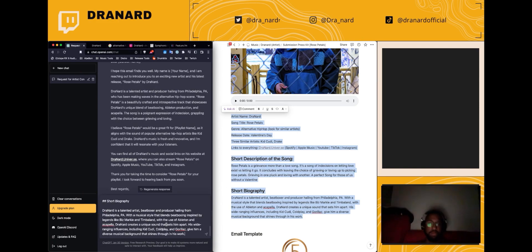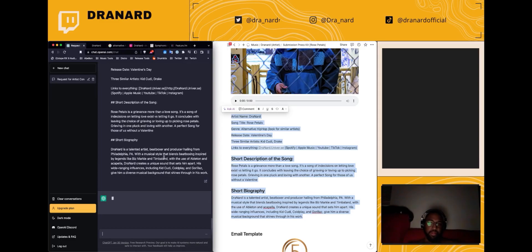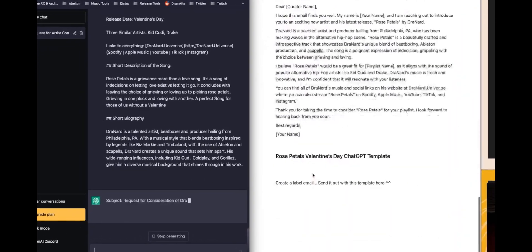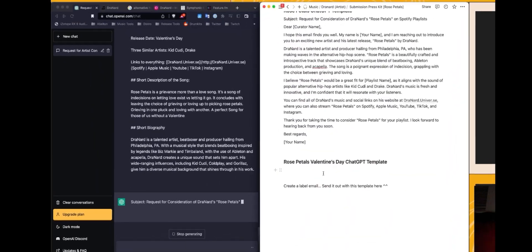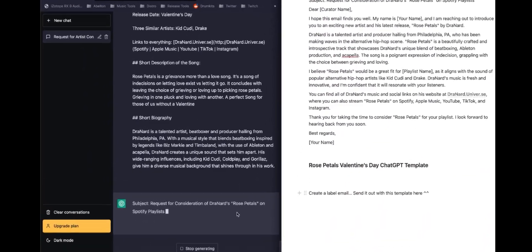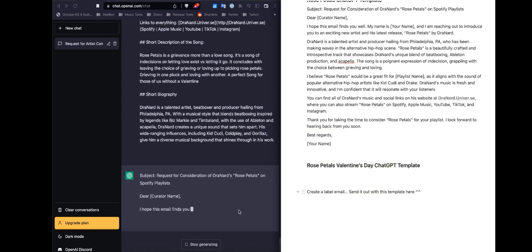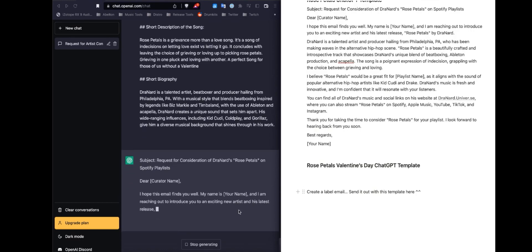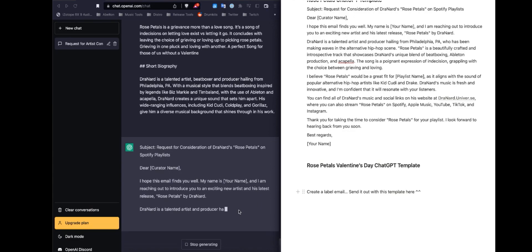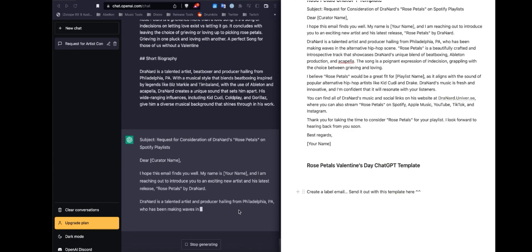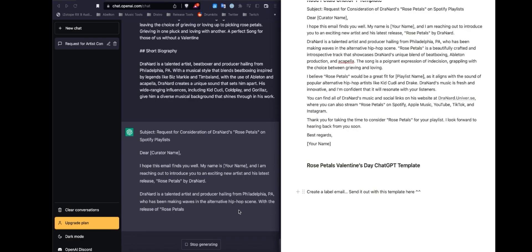Let's see what it says. I hope this email finds you well. My name is Blank, and I am reaching out to introduce you to an exciting new artist and his latest release, Rose Petals, by Drenard.